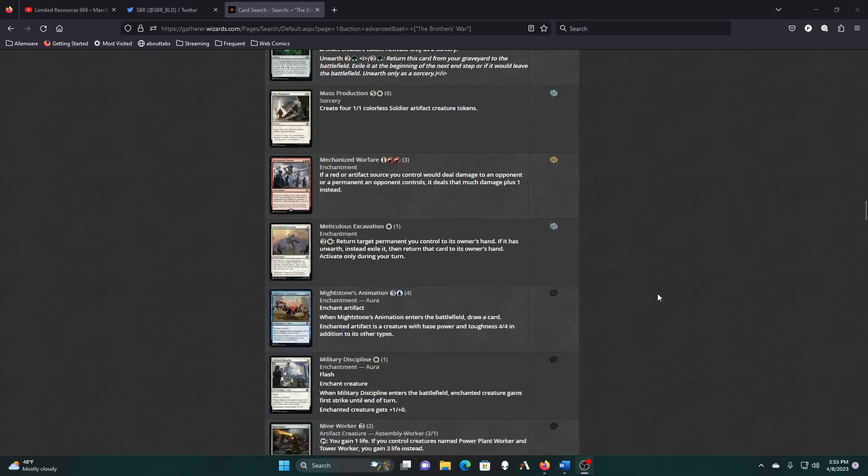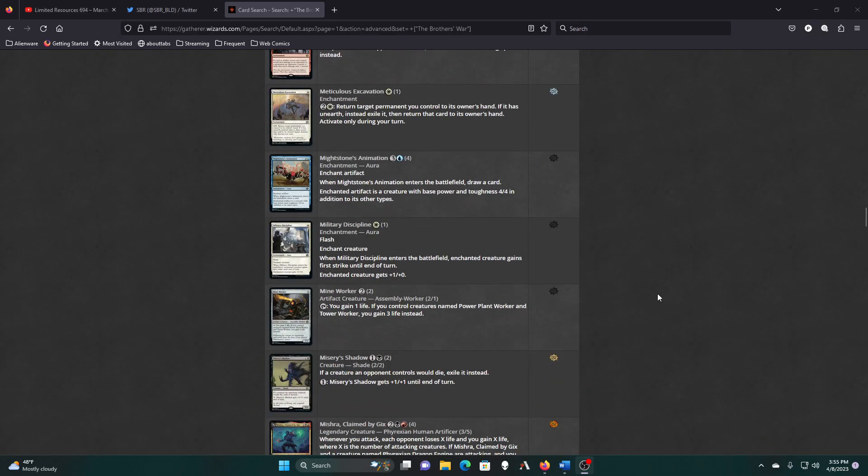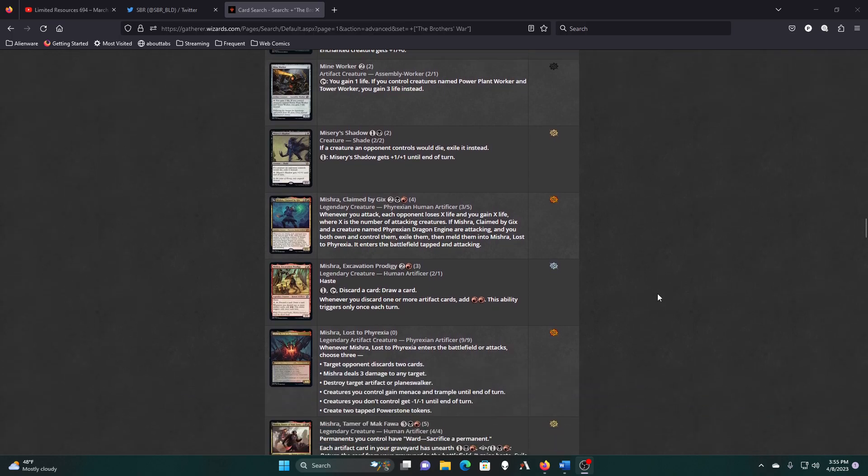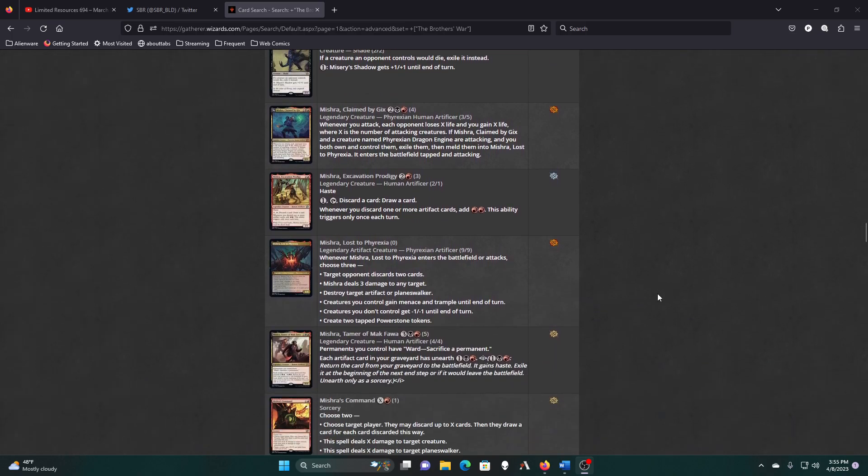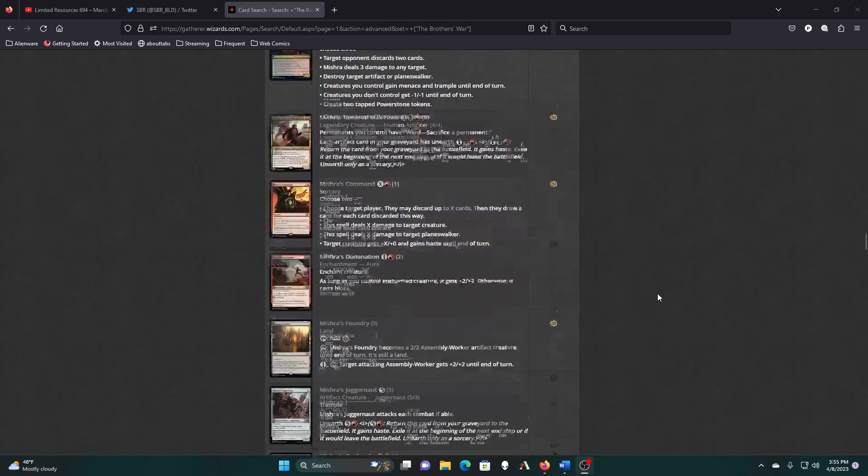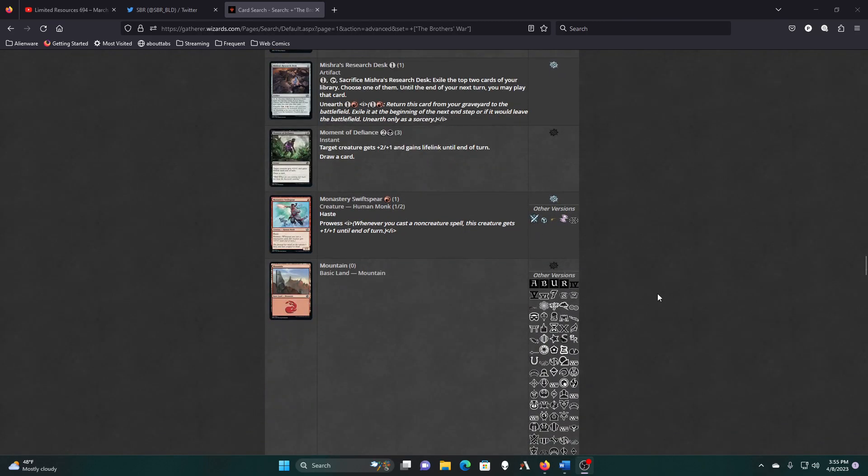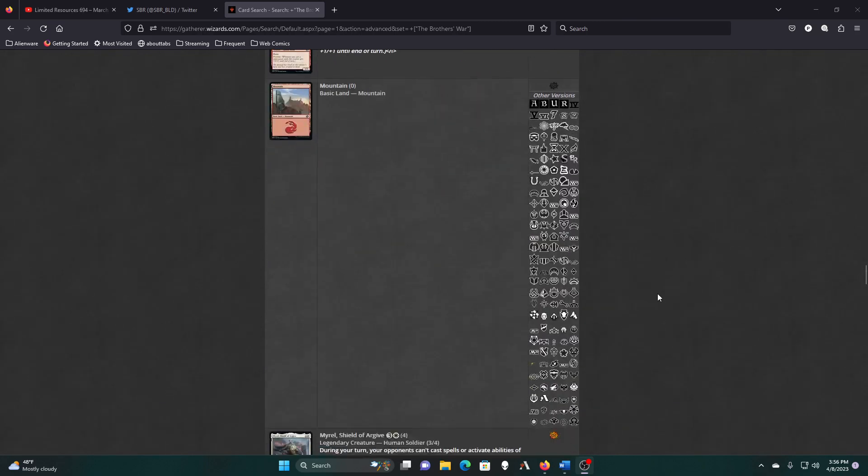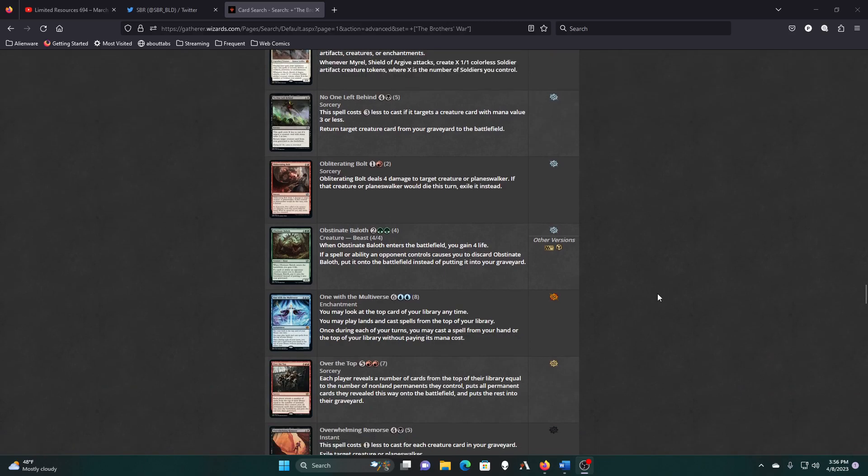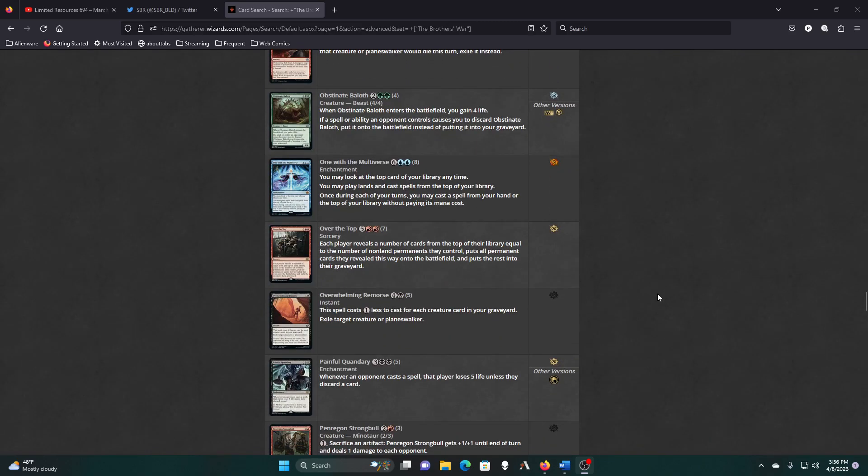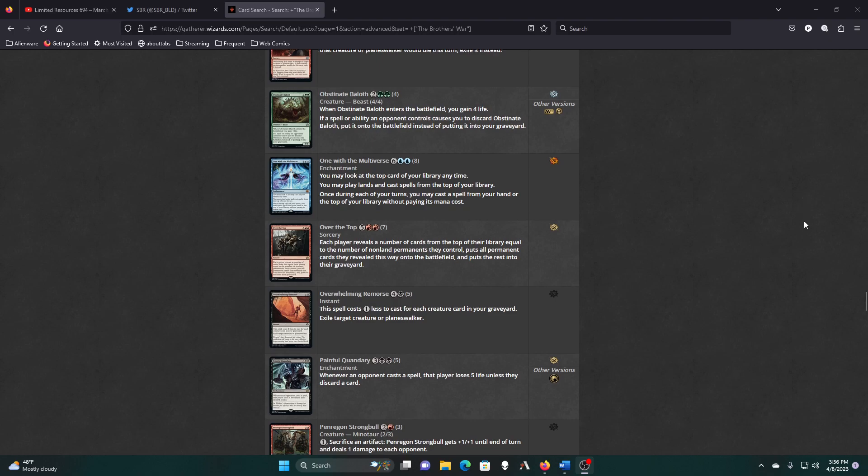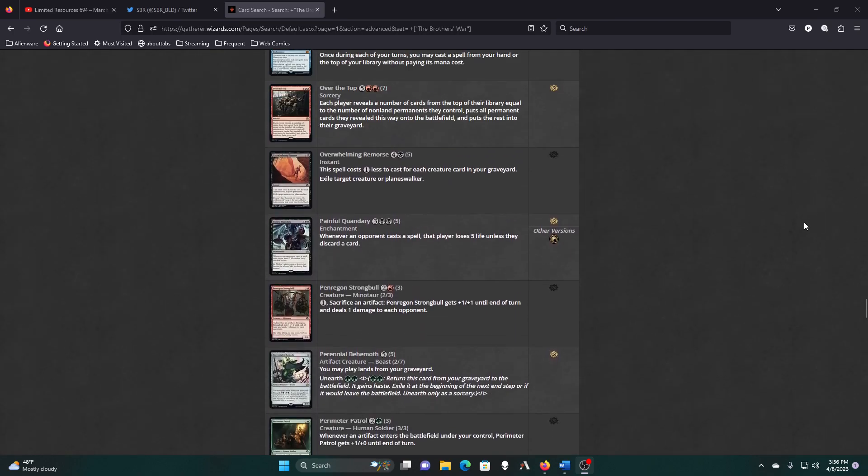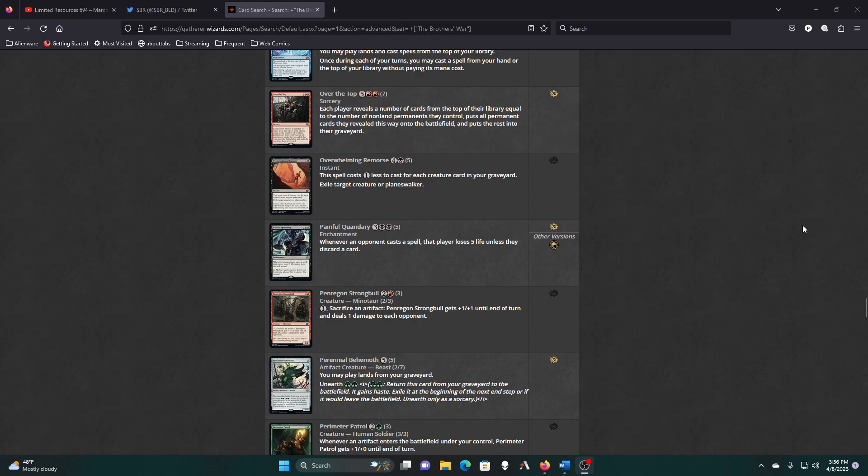It's Warfare now. Claim by Gix. Drell. Multiverse. Top of your library. Weirdly, this one is worse than either Omniscience or Future Sight in this deck.